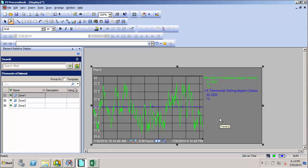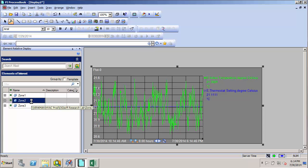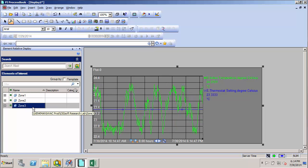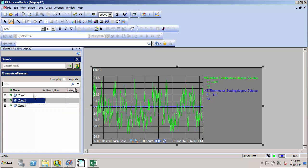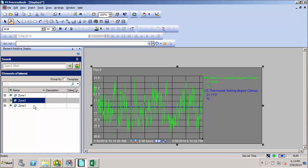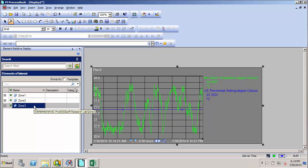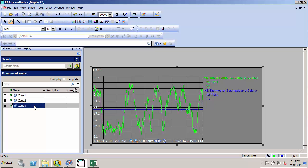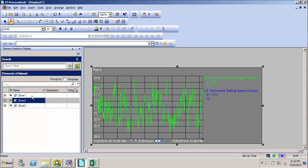And we can also see that due to the AF integration, I can quickly switch between zones, and the data is updated depending on which zone I've selected. So now, in about a minute or two, I've been able to build a display that allows me to monitor the temperatures for all three zones, whereas previously I would have needed three different displays or three different trends to be able to look at all of the zones.